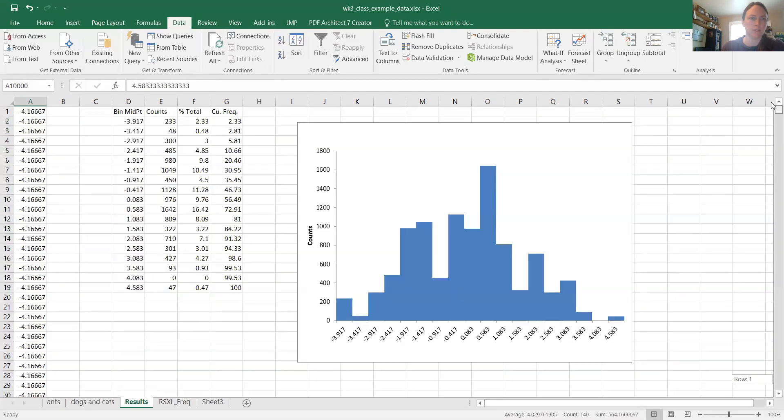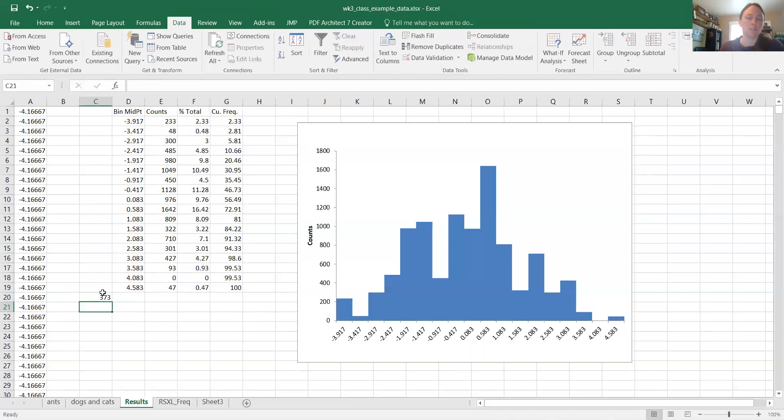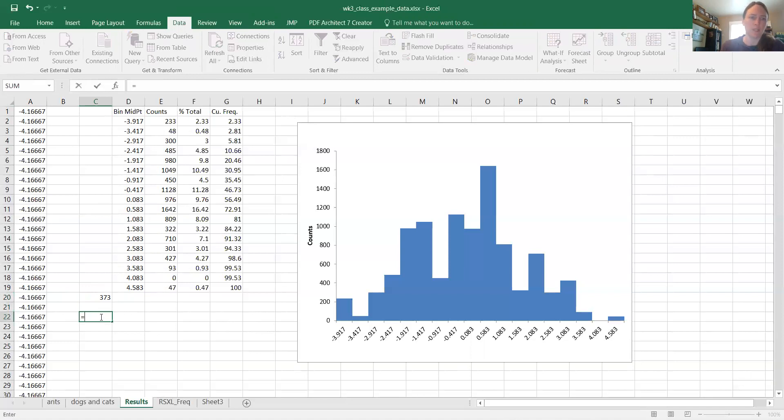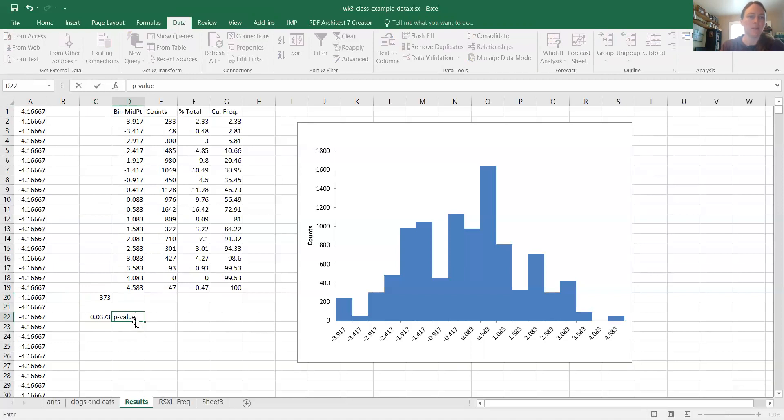So, here's my 2 equals 233 plus 140. These are the numbers of times out of 10,000 that I got a value more extreme than my real value. So here's a cool thing. We say equals 373 divided by 10,000, 0.03. That is our p-value. How exciting is that?